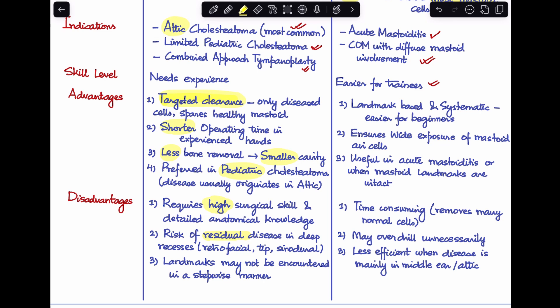Now the advantages and disadvantages of outside-in mastoidectomy, the more traditional technique. The first advantage is that it is very landmark-based and systematic, making it easier for beginners to start with this surgery. Second, it ensures wide exposure of mastoid air cells, so the chances of recurrence or residual cholesteatoma are lesser. Third, it is useful in acute mastoiditis or when mastoid landmarks are intact.